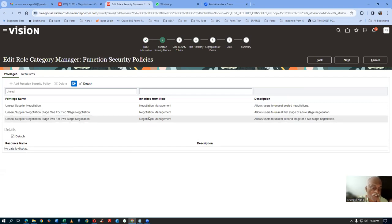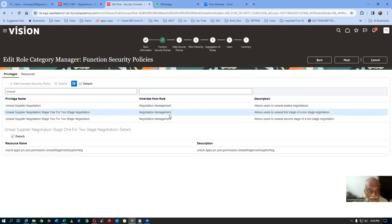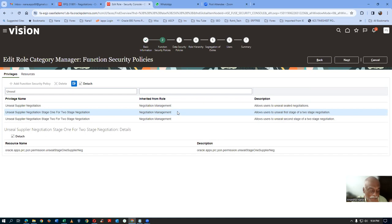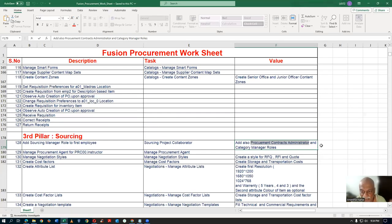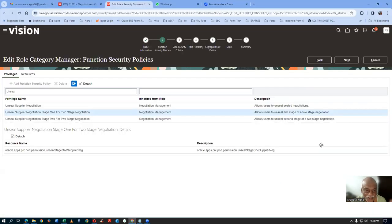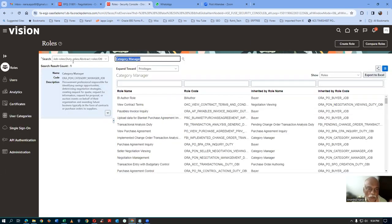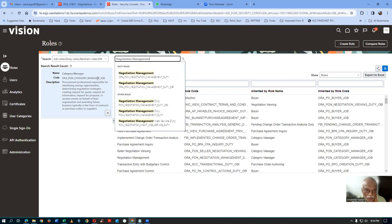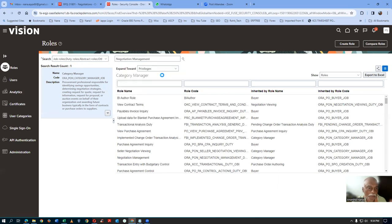So first I have to customize Negotiation Management and then remove only one. In my case, I am going to remove only one. That customized Negotiation Management has to be inserted into my customized Category Manager, and then that customized Category Manager has to be inserted into my Procurement Contract Administrator. It is a three-step process. Let us go and get a customized role for Negotiation Management. Drop down and click on Copy Role.